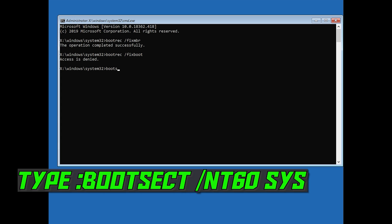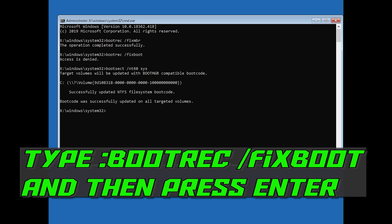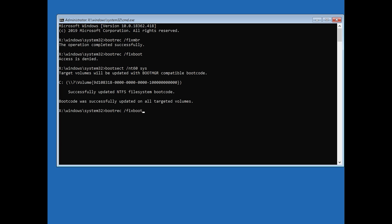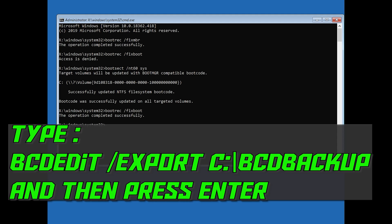If you get access denied, type the following command and then try again. Type bootrec /fixboot and then press Enter. Type bcdedit /export c:\bcdbackup and then press Enter.